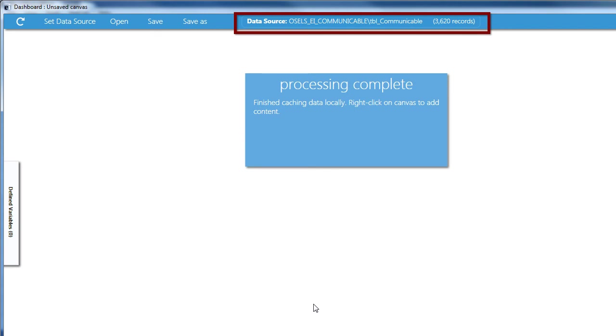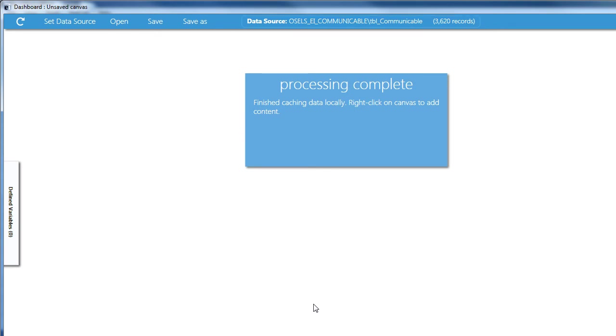At the top of the page, you'll see the name of the data source and the number of records in that data source.